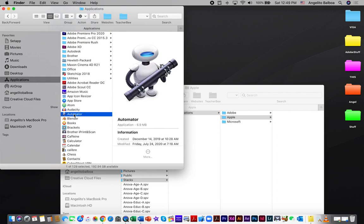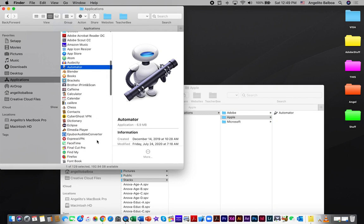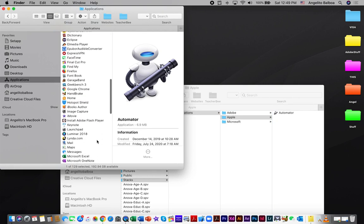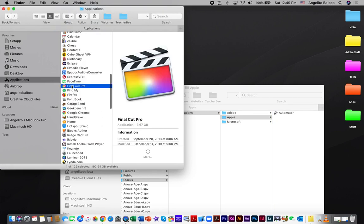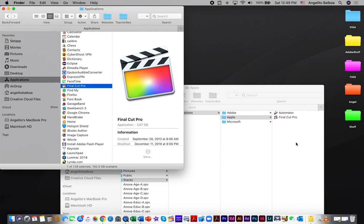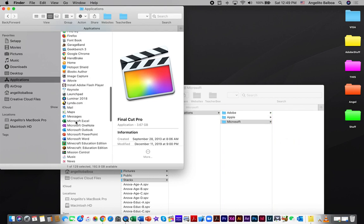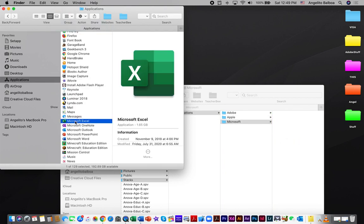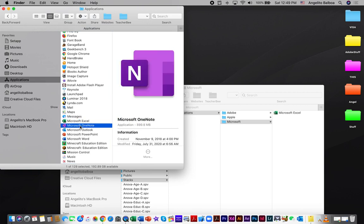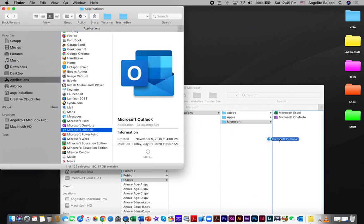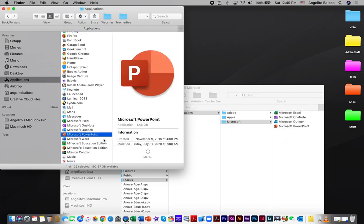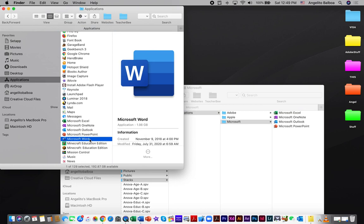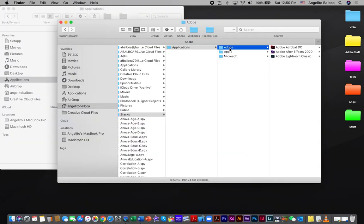Now let's go to the Apple folder. I'm going to put Automator — one of my favorite apps on Mac — holding Option and Command, and then Final Cut Pro using Option and Command, dragging it there. For Microsoft, I'm going to put Microsoft Excel, Microsoft OneNote, Microsoft Outlook, Microsoft PowerPoint, and Microsoft Word.